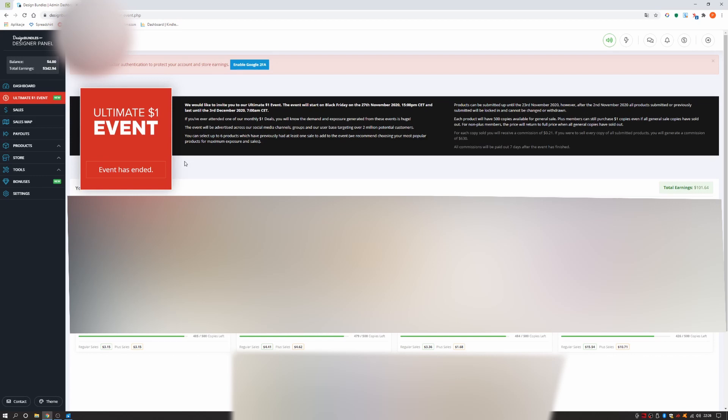Well, let's go through what this event was about. The event has already ended but here is a short description. We would like to invite you to our ultimate $1 event.